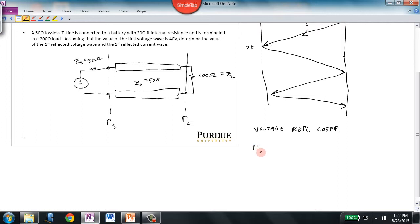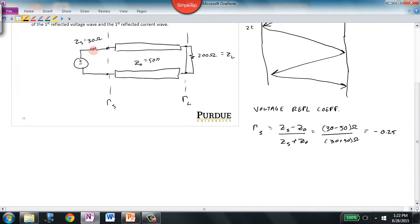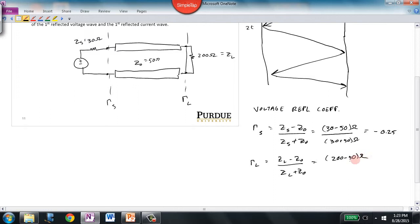The voltage reflection coefficient at the source equals the impedance of the source minus the characteristic impedance of the transmission line, over the sum of those two values. That's (30 − 50) / (30 + 50), giving us −0.25 — a purely real reflection coefficient at the generator-to-transmission-line interface. The reflection coefficient at the load is (Z_L − Z_0) / (Z_L + Z_0), which is (200 − 50) / (200 + 50), giving us 0.6.